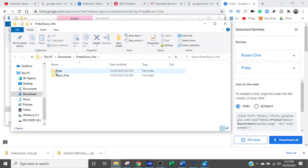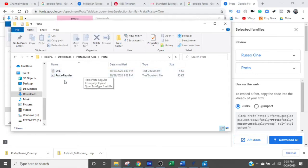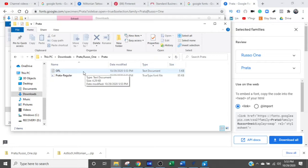So let's go to the Prado one. Open up that folder. And you have two things. First is a text file. That's basically the open license file. It says you can use this font for anything you want.